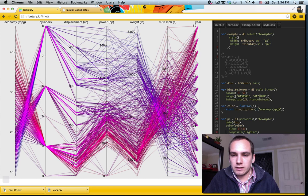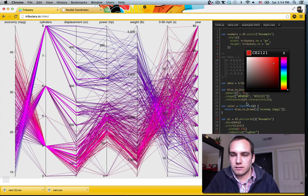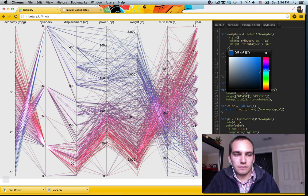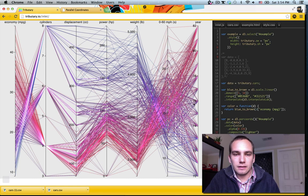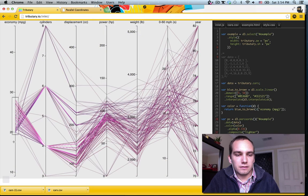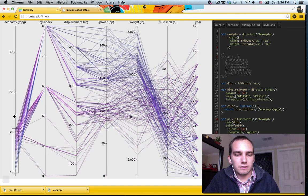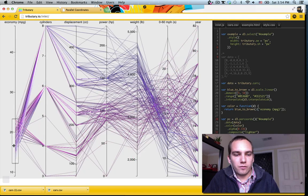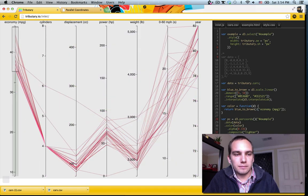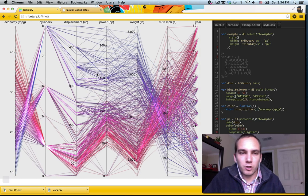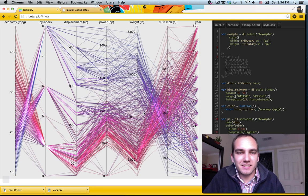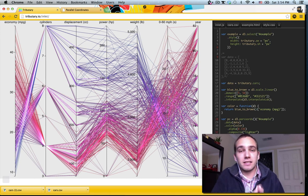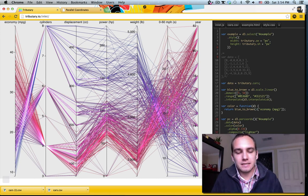Alright. So there we have parallel coordinates. I'm going to show it. Man, my homie is still making stuff. Alright. So I'll catch you guys in the next video. Peace.